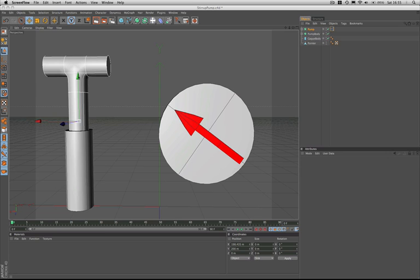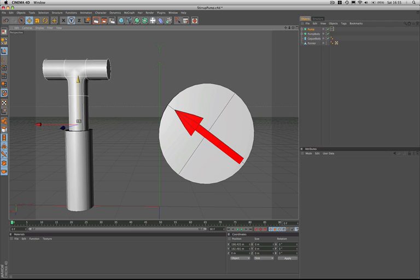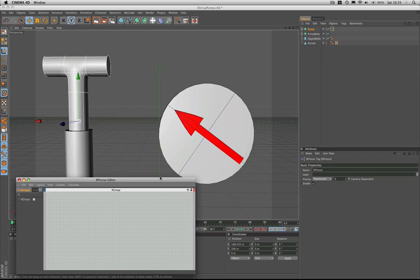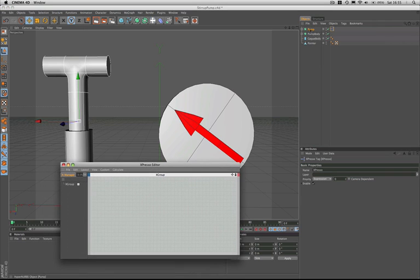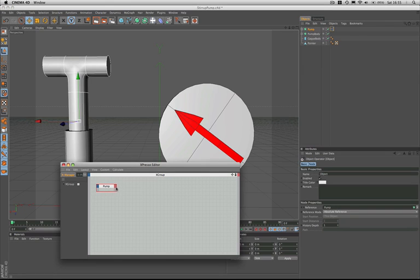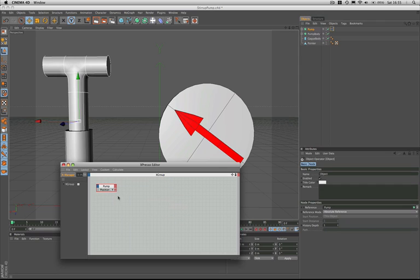The first thing I have to do is restrict the movement of the pump, because as you can see at the moment it just goes wherever it wants to, which isn't really very realistic and not what we want. I'll just come down here and set that back to 200 and then open the Expresso editor. So we're dragging the pump and it's the position Y that we're interested in. I'll make that a little bit bigger and then we'll set our coordinates — position, position Y — and there we have it, now we're set up.